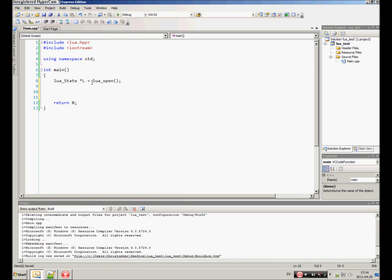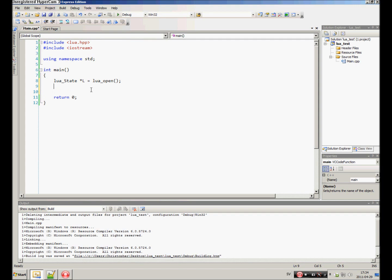You need to open it, so you tell the program that I have a lua_State. Make it functional.